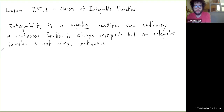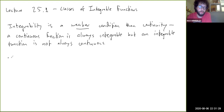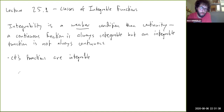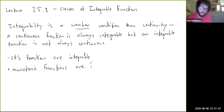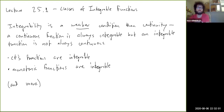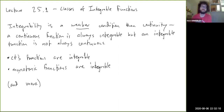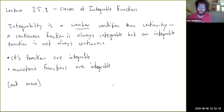We're going to prove that two certain types of functions are always integrable. There will be more integrable functions than just what we talk about here, but we're going to show that continuous functions are integrable and monotonic functions are integrable. It's useful to prove these types because we encounter them a lot — it's very convenient to say this function is continuous so it's automatically integrable, or this function is increasing or decreasing so it's automatically integrable.